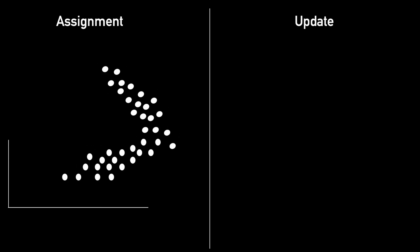Just like any other clustering algorithm, GMM is also iterative and it has two steps, the assignment step and an update step. In the assignment step, during the first iteration, we randomly initialize our Gaussians, just the way we initialize centroids in k-means.